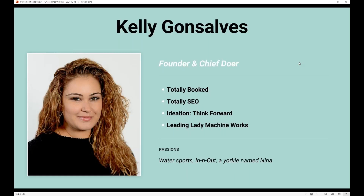Just to tell you a little bit about who I am — I am located in New York City. I have a bookkeeping firm called Totally Booked. I also have some other companies: Totally SEO, where we do SEO specifically for accountants and bookkeepers; Ideation Think Forward, a nonprofit we're forming to help educate accounting students on what the real world is like; and Leading Machine Works, where we create cool swag for accountants, bookkeepers, and apps. My partner on that is Kristin, and she will be in the chat if you have questions, along with Yelena who's joining us from Geocon.